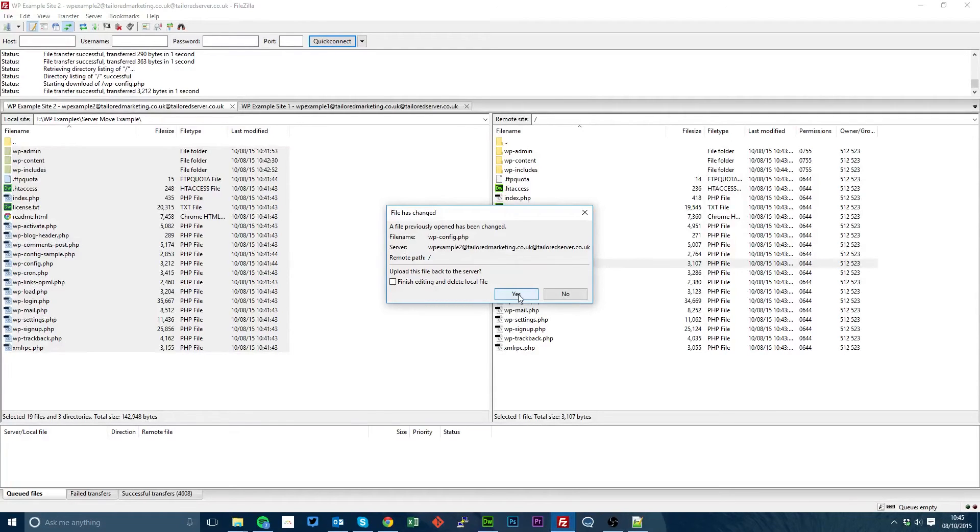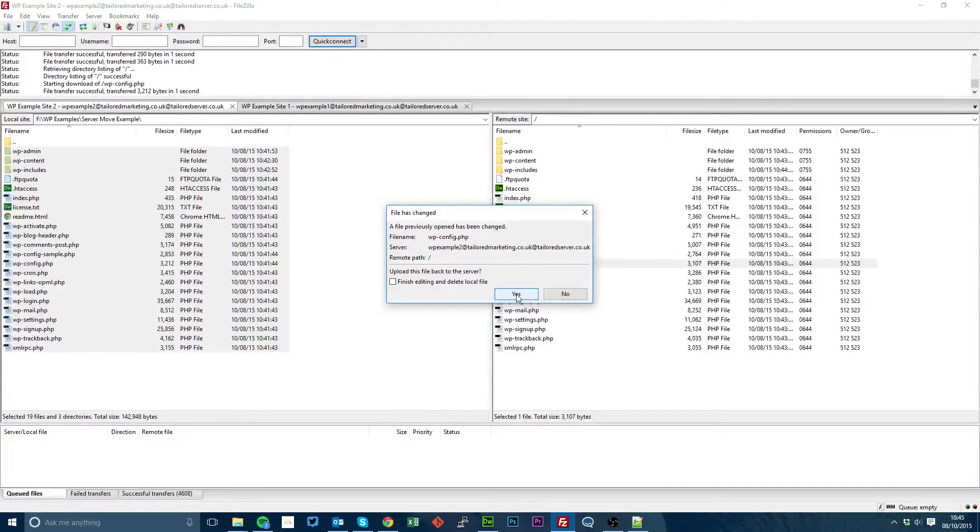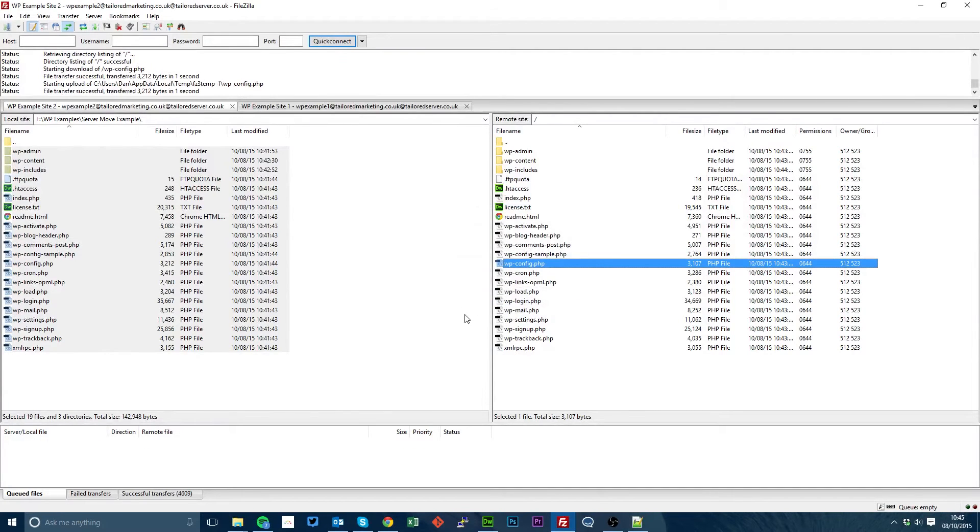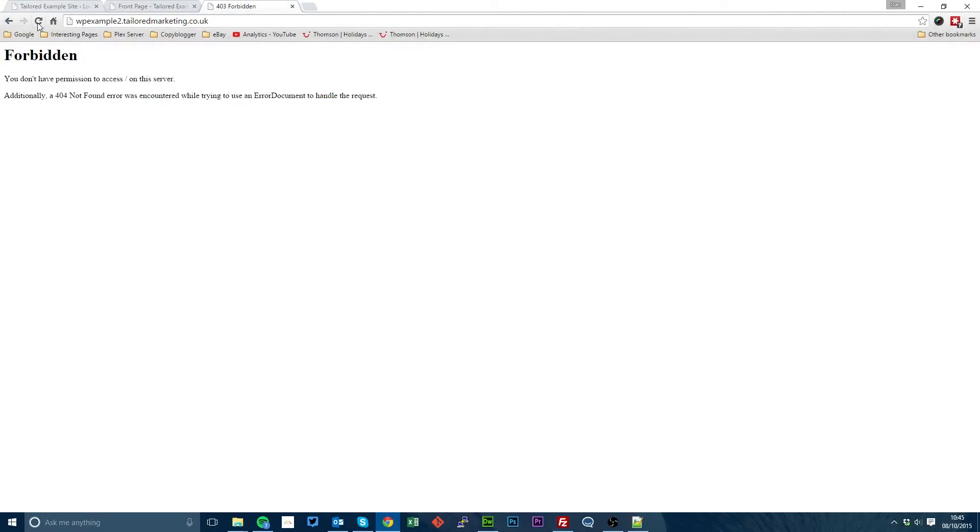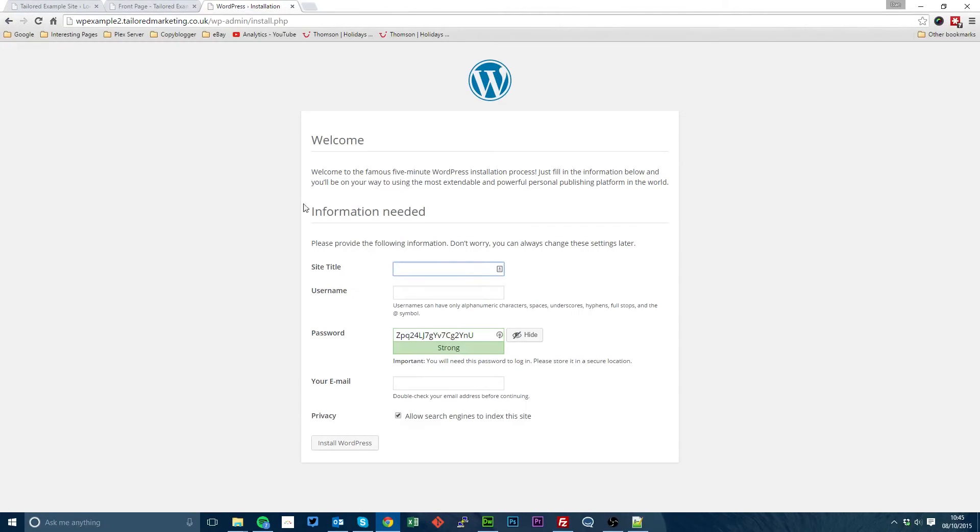Go back to FileZilla or your FTP editor and click yes. Okay, so that's now uploaded. So if we now go to our WP example 2, we'll see that WordPress is uploaded but not yet installed.